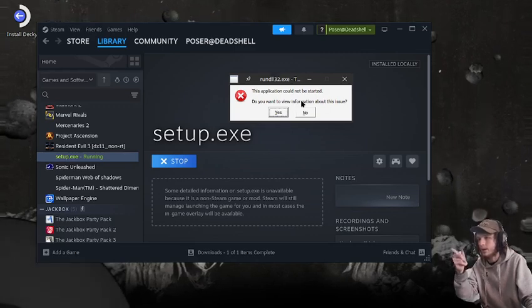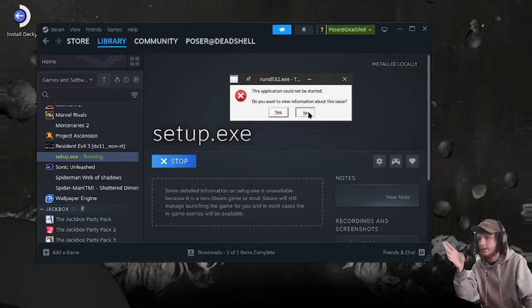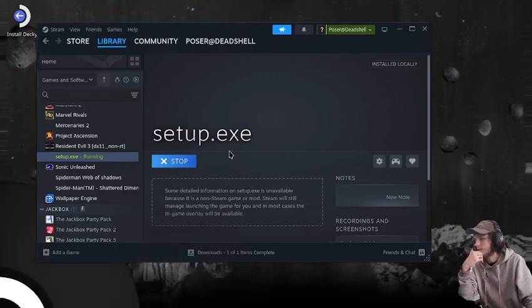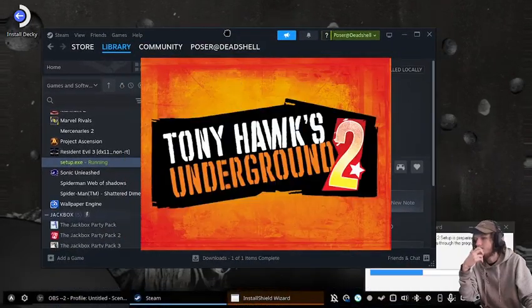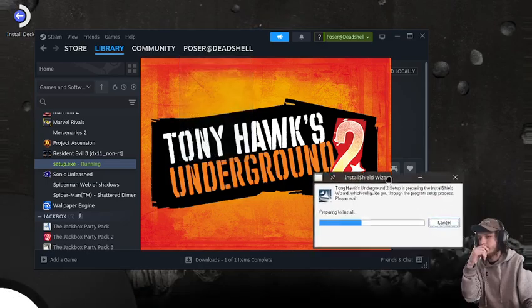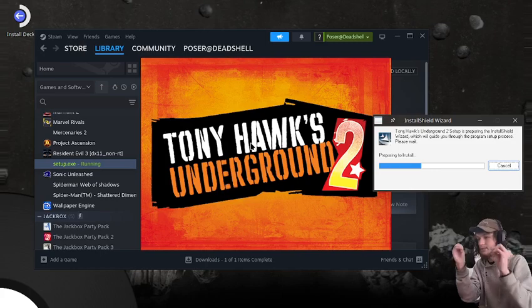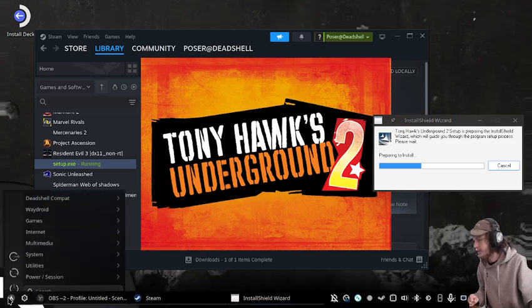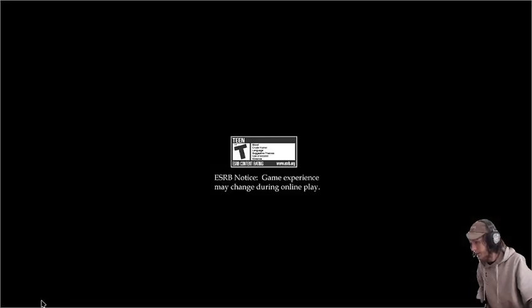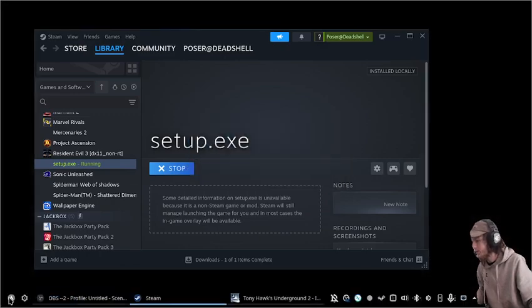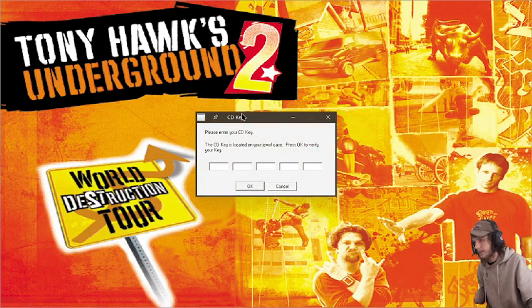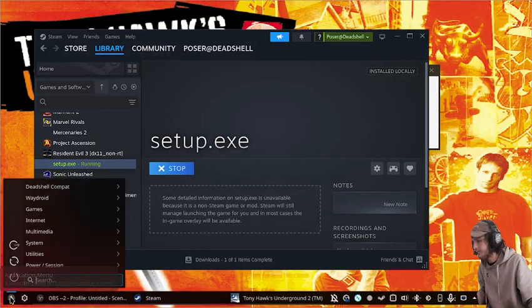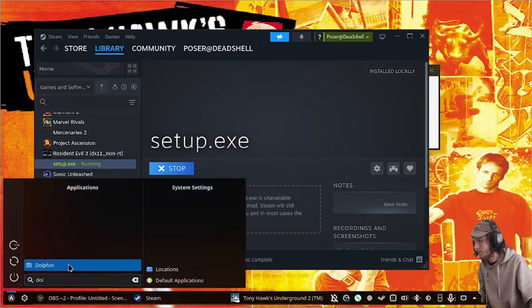How we know .NET 4.8 is installed is it shows a specific error — sometimes it pops up twice, this time only once. Now we just go through the installer normally. This installer is one of the fullscreen ones, and it has a CD key field. So we Alt-Tab out of it and go into our file manager.